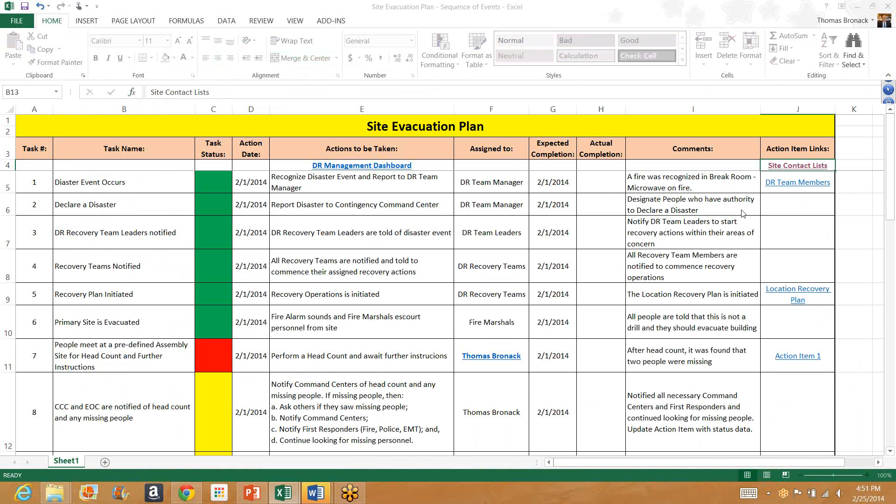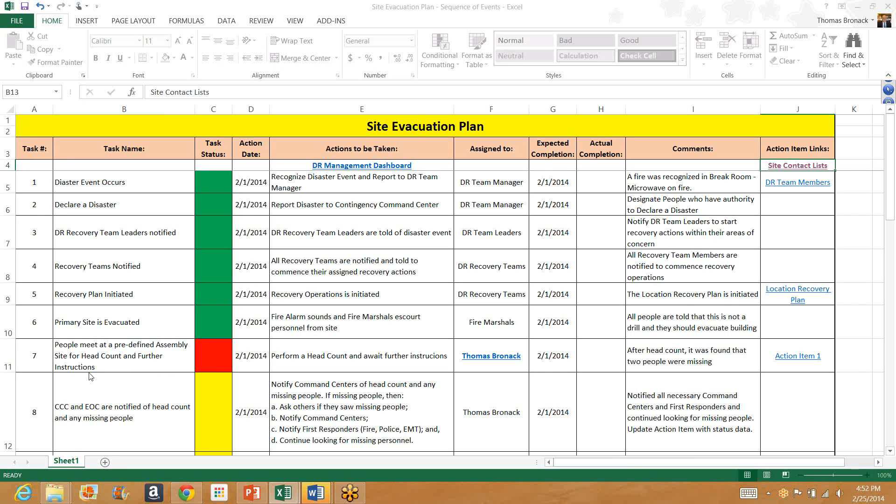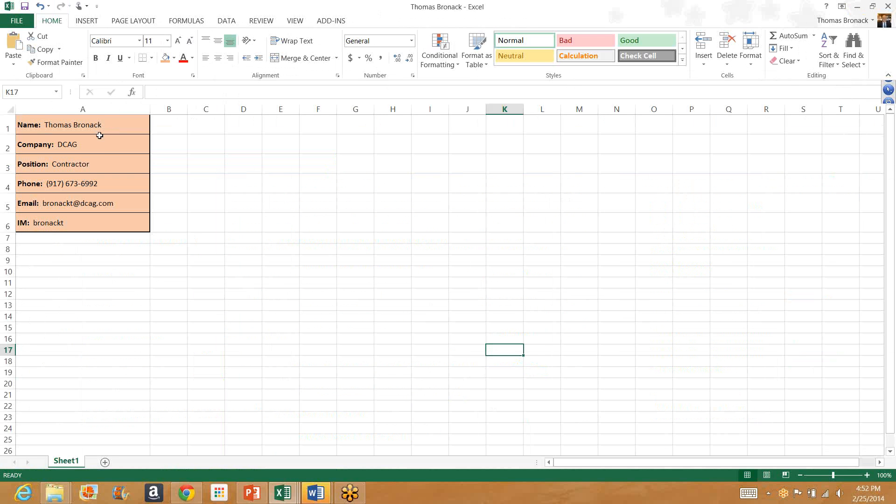The disaster recovery team leaders are notified. They notify their members and a recovery plan is initiated with the site evacuation as the primary thing to have happen. Fire alarms sound and fire marshals escort the personnel from the site. They all meet at an assembly point and a head count is performed and they await further instructions. They perform the head count and, uh-oh, two people were found missing. Uh-oh, who did that? Who's in charge of it? Well, this person. So if you click on that person, you can get his name, his company. In fact, he's a contractor with his phone number, his email, and his instant message information.